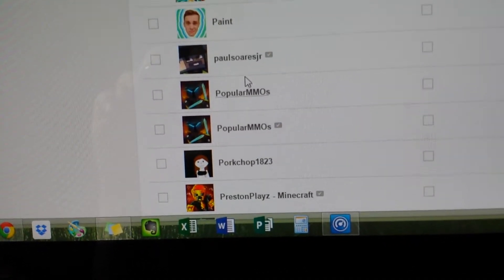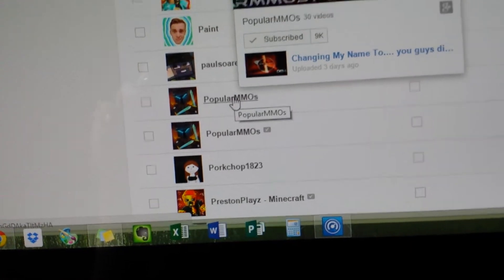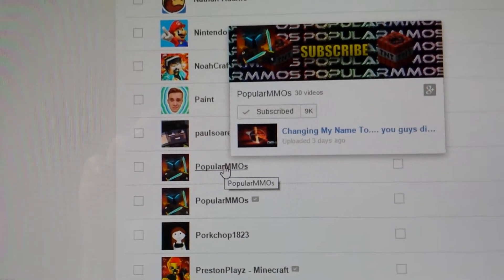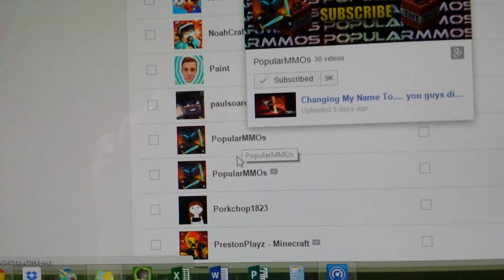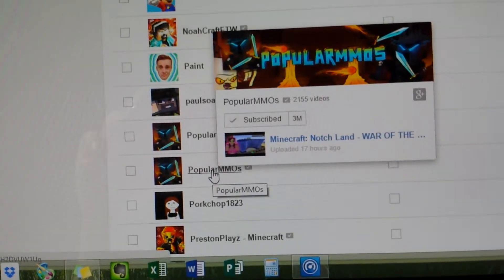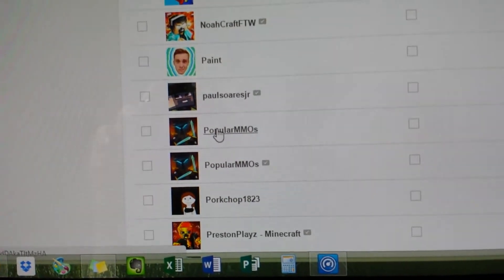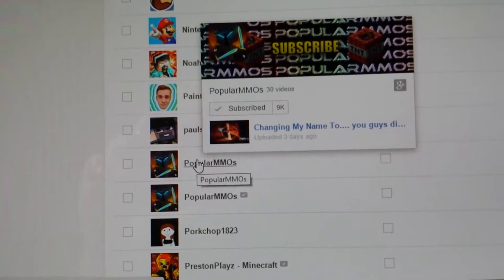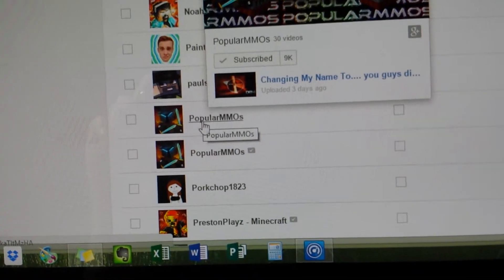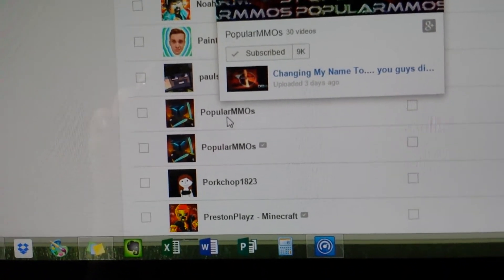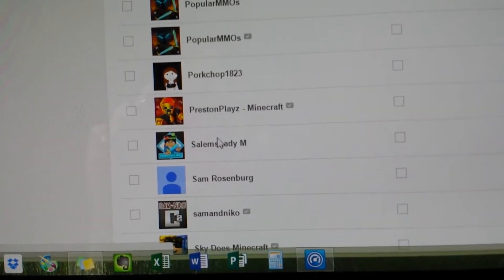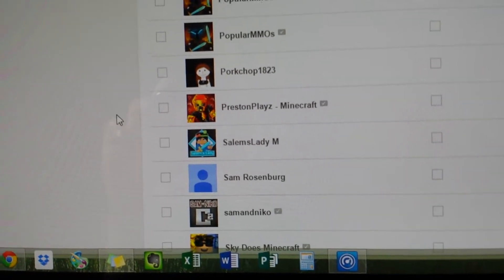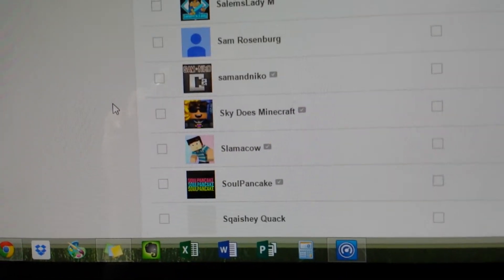Why are they too popular MMOs? This one is not the real popular MMOs.